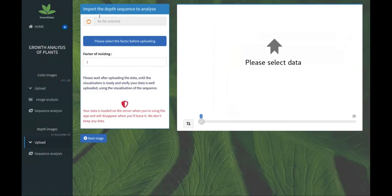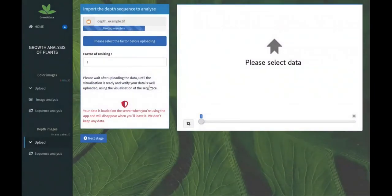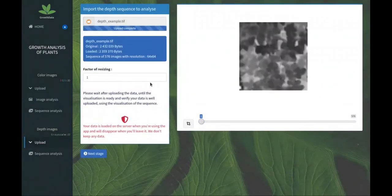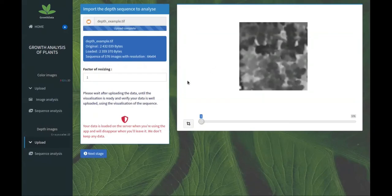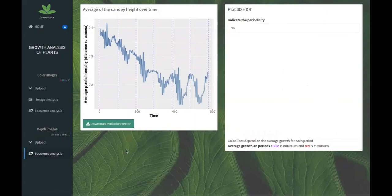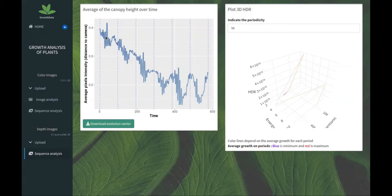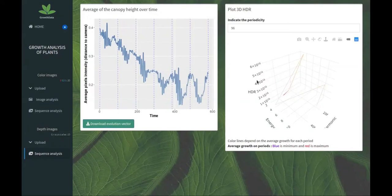Let's characterize depth sequences of images. Here we have a canopy of hydrangeas on top view, and we want to characterize the growth. We have on the left the average of the canopy height over time. It is the distance to the depth sensor camera. We can see different patterns: the daily growth, circadian patterns, or higher frequency patterns.